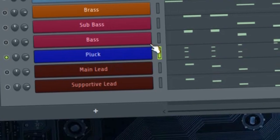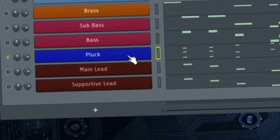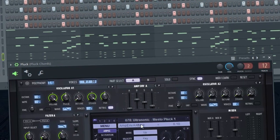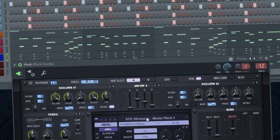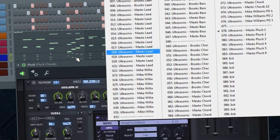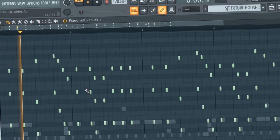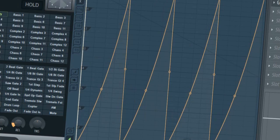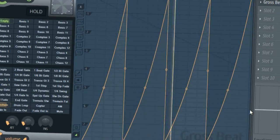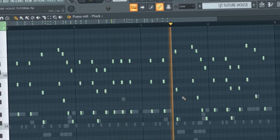Make plucky chord melody here. Don't forget to sidechain.